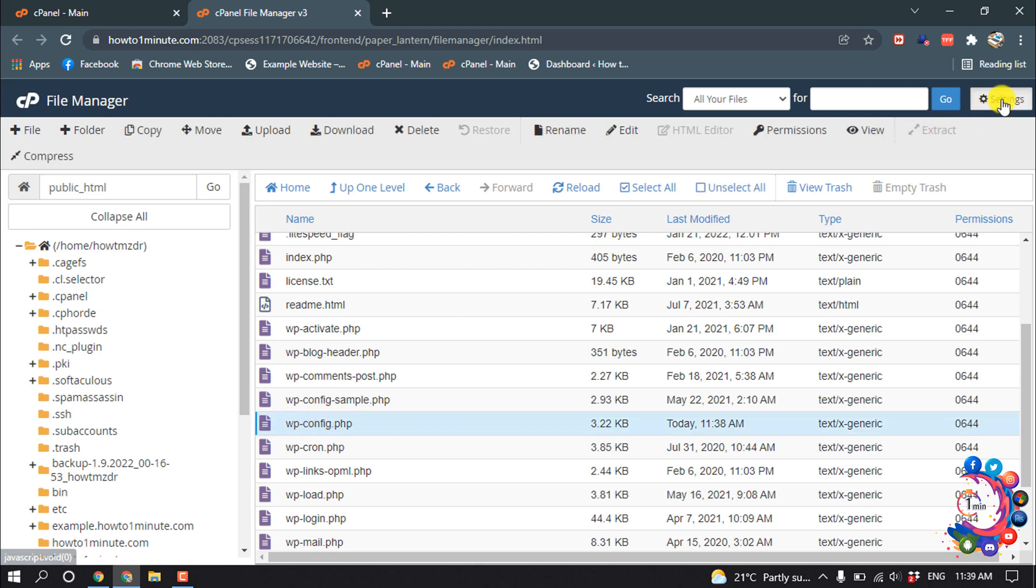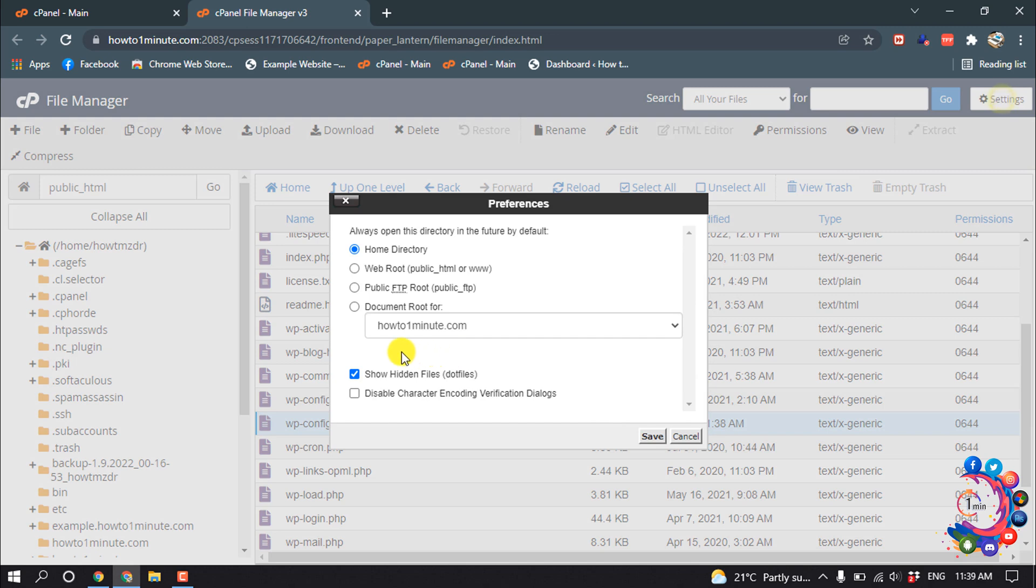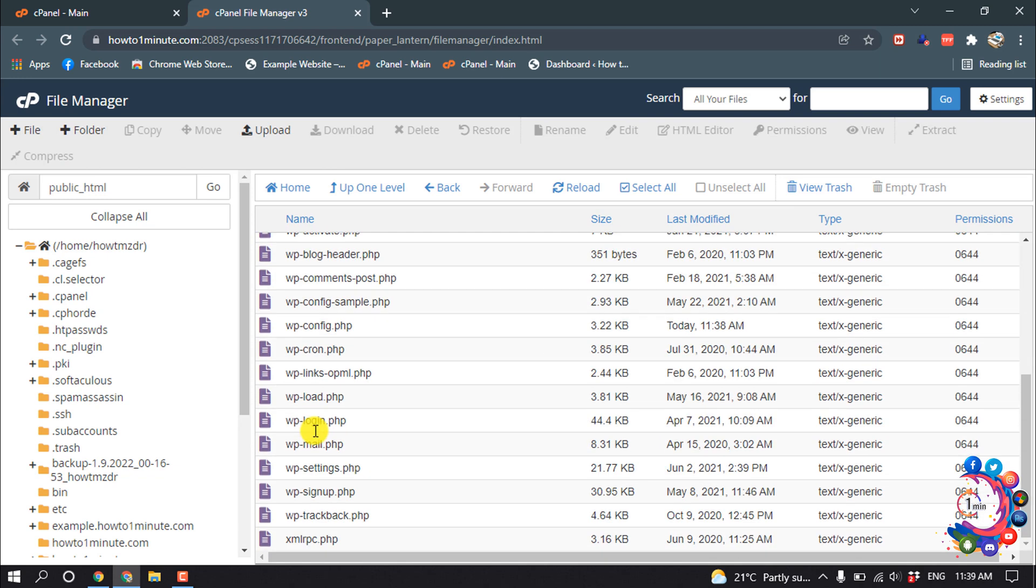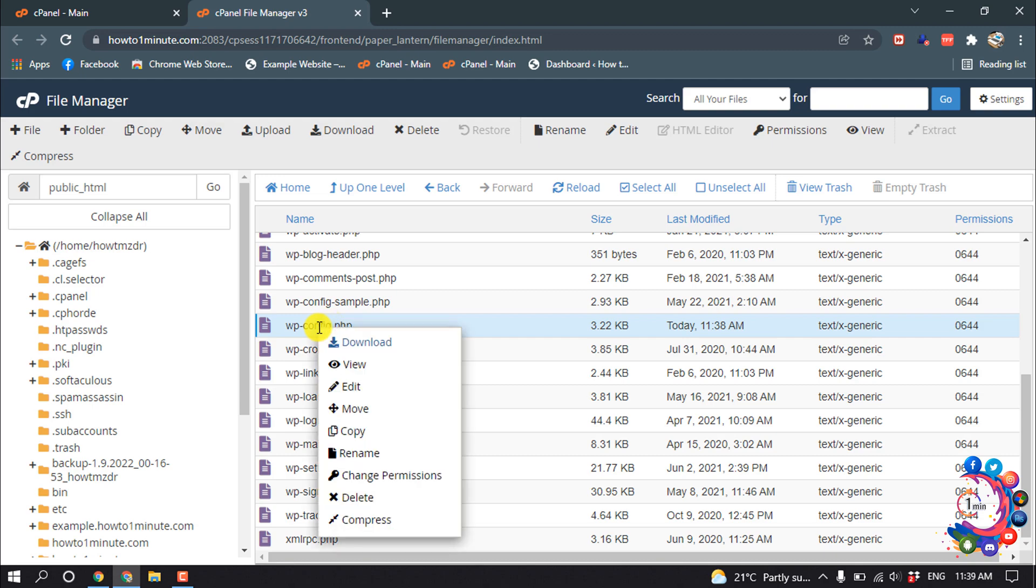...go to Settings and from here check 'Show Hidden Files', then click on Save. And after that you will find this wp-config.php file. So select the file and right click, then click on Edit.